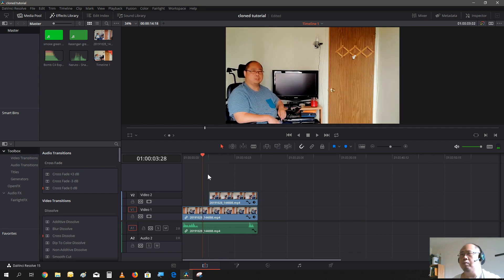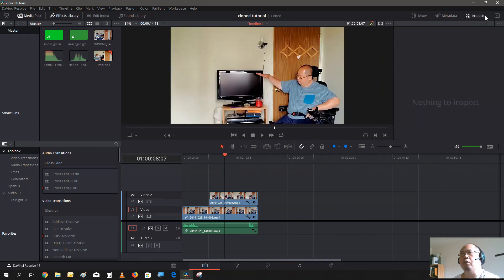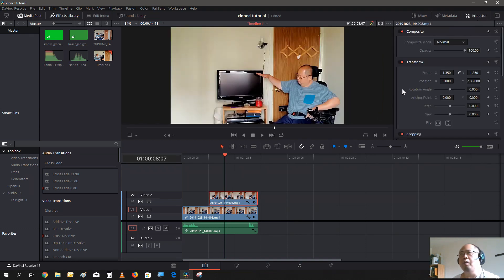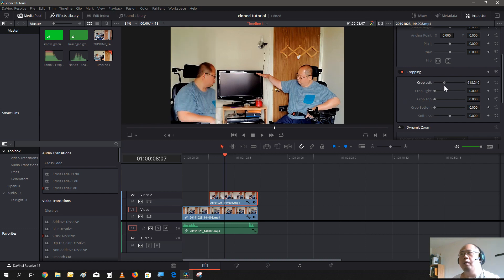Now you run it through. Here is where the other video begins, so we need to see the other video behind it. So what we do is go to Inspector, select the top video, go down to Cropping, and crop left a little bit. There you go — you can see me now in the shot as well.